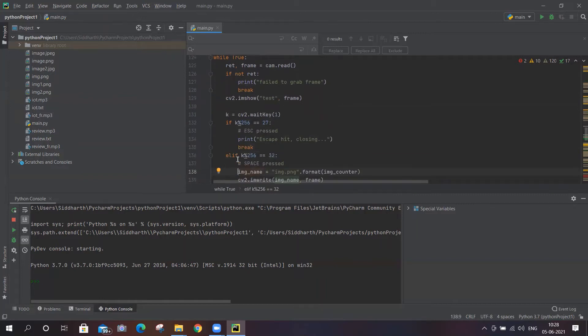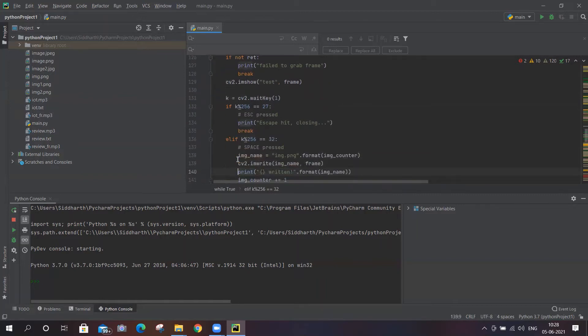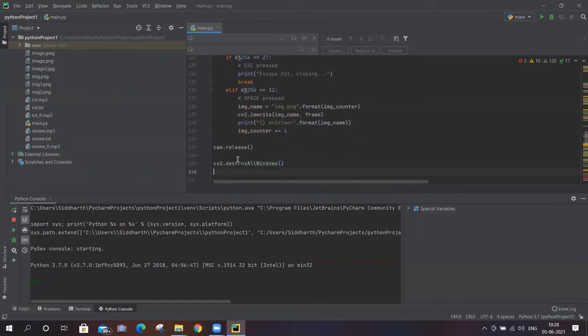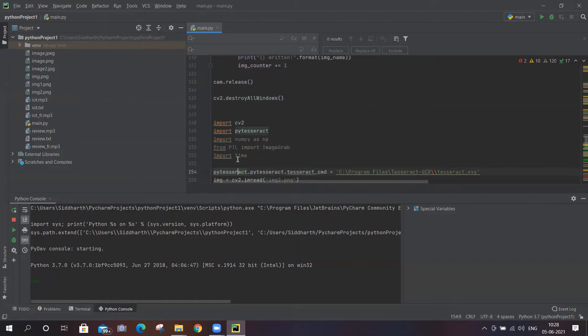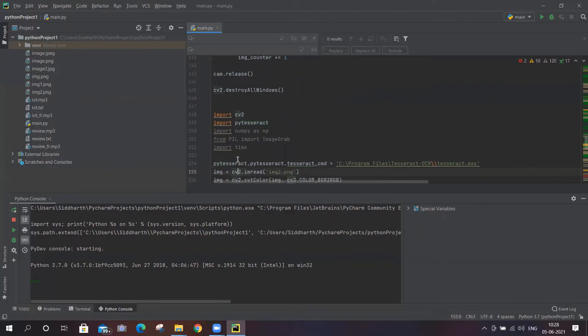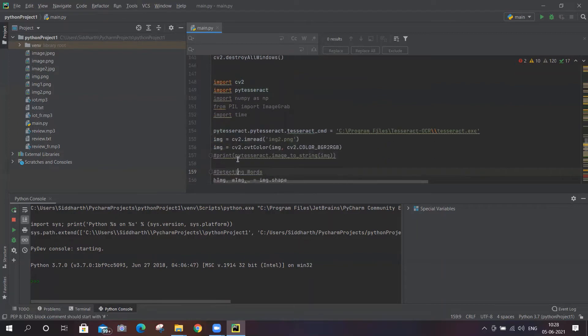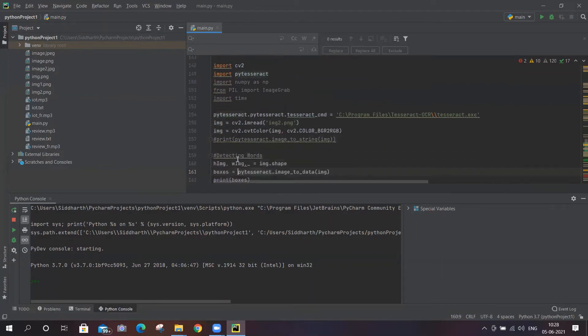First they will have to click the image of that thing. Here is the code. We are using Tesseract OCR that will read the text from the image.